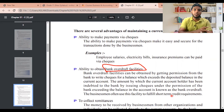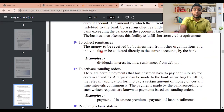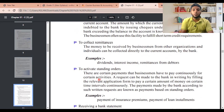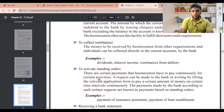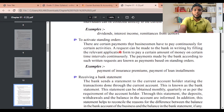The bank charges an interest fee on the overdraft facility it provides. Another advantage is the ability to collect remittances — money to be received by businessmen from other organizations and individuals can be collected directly into the current account. Dividends, interest income, and remittances can be received this way, as people find it comfortable to send money directly to your account.